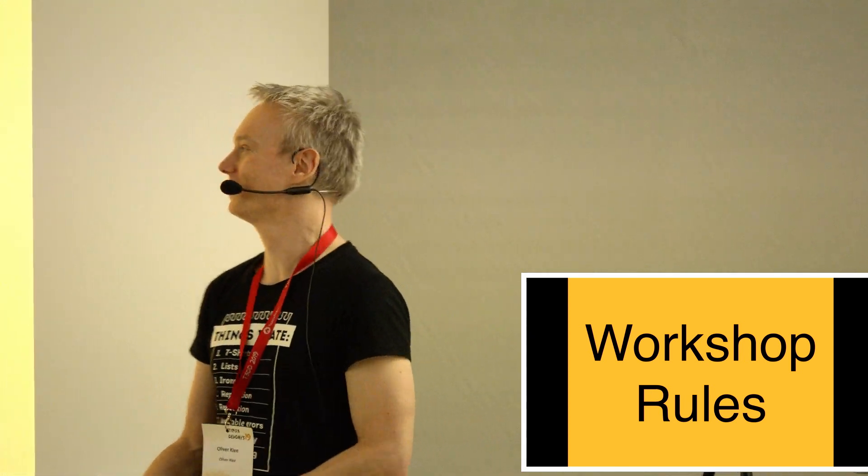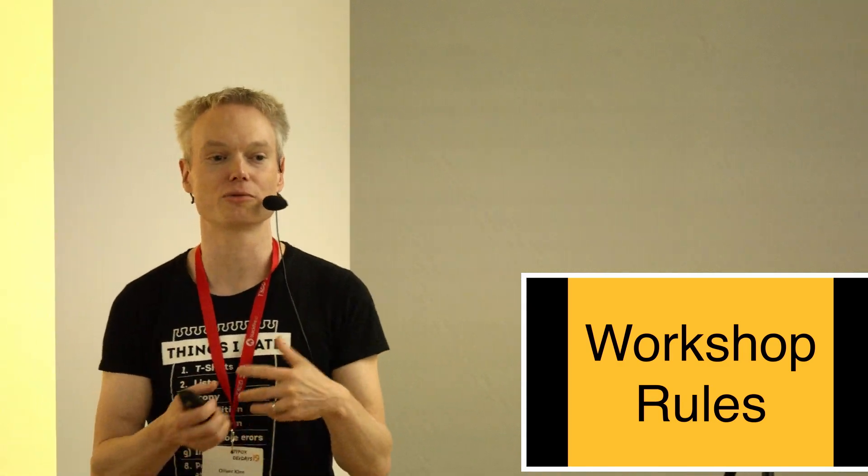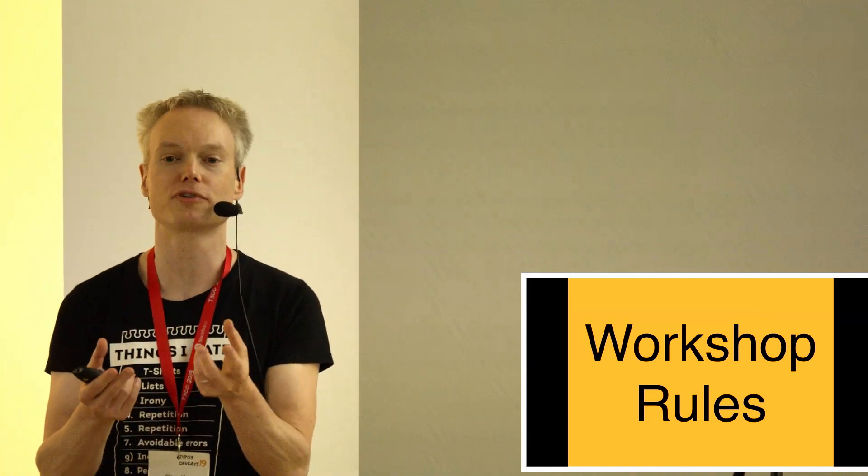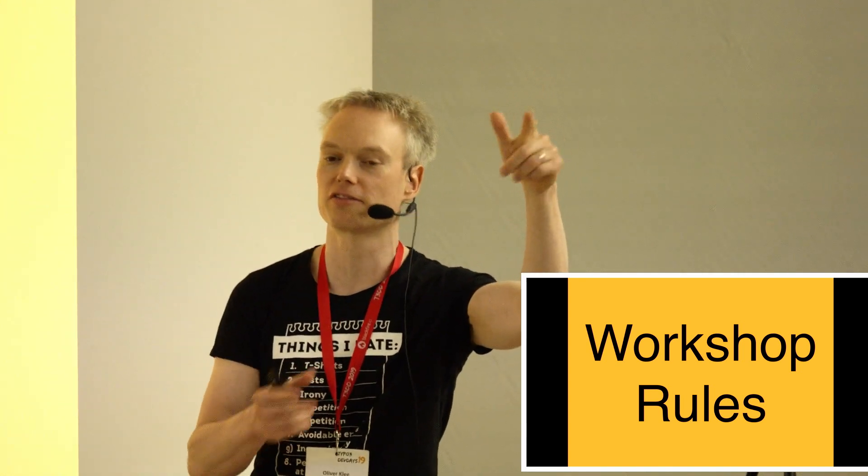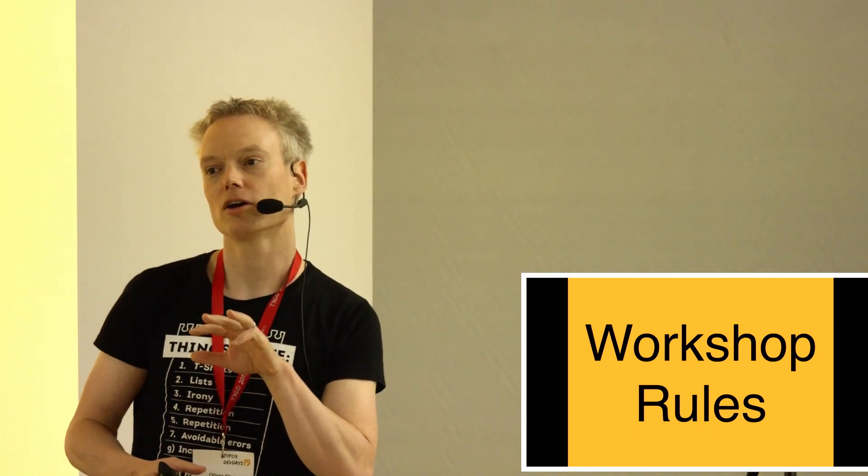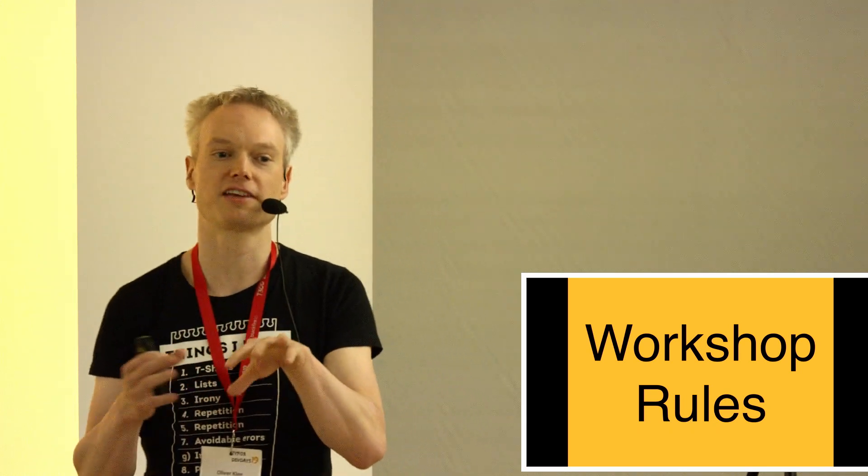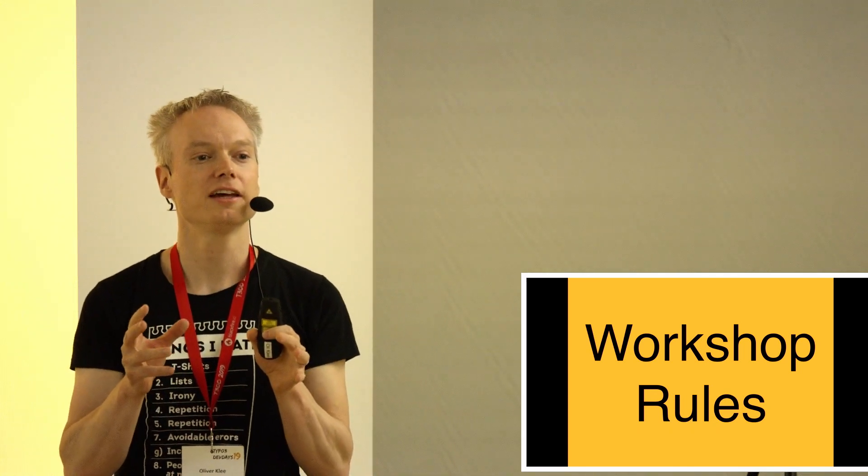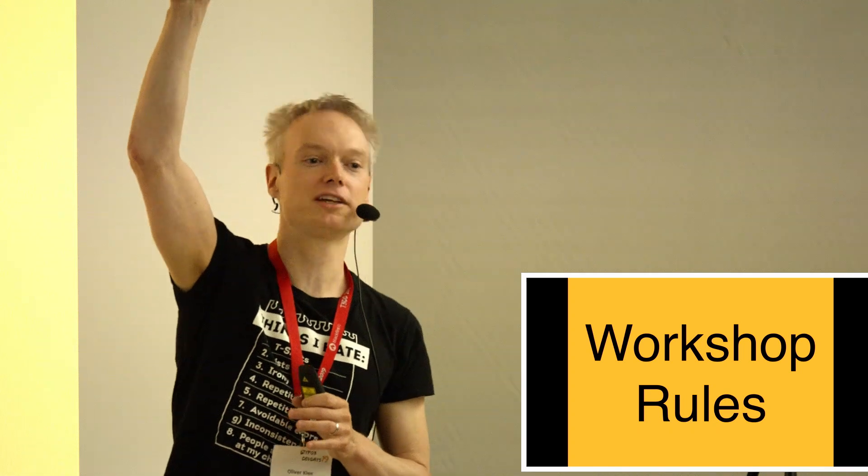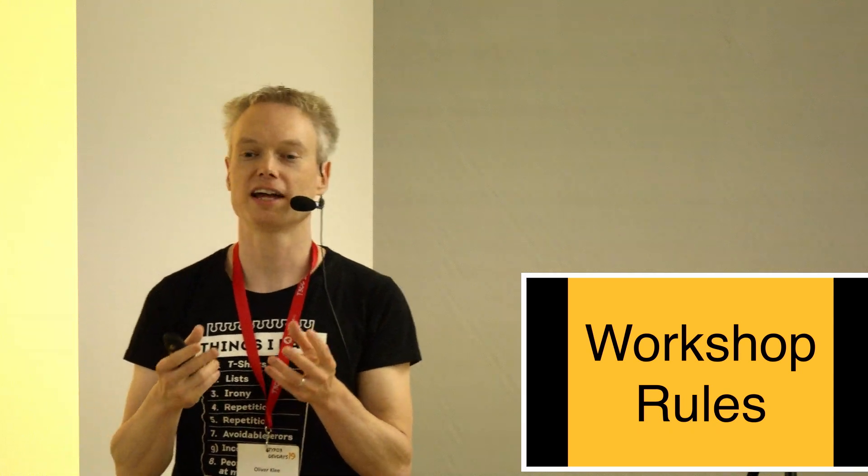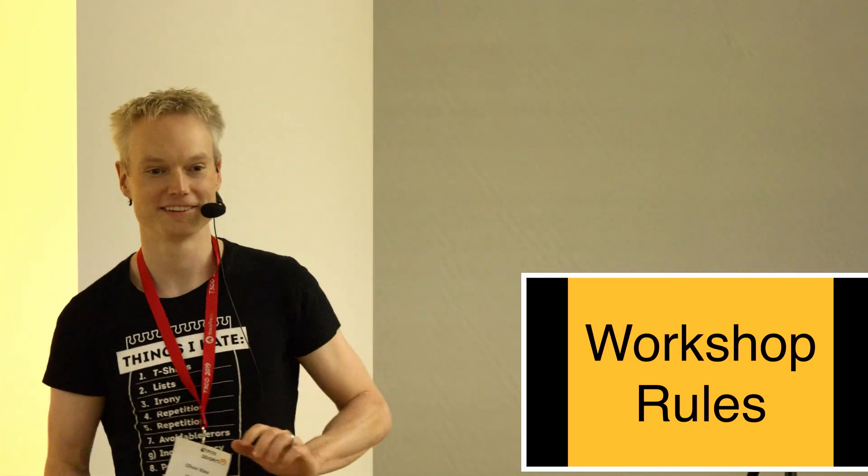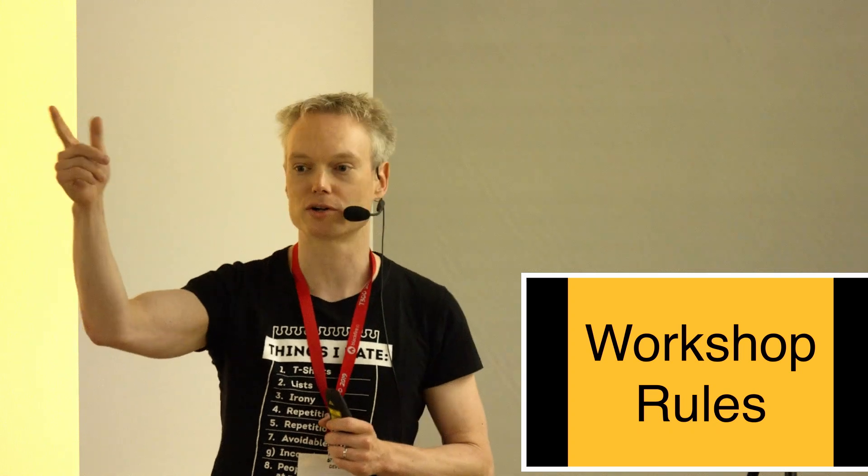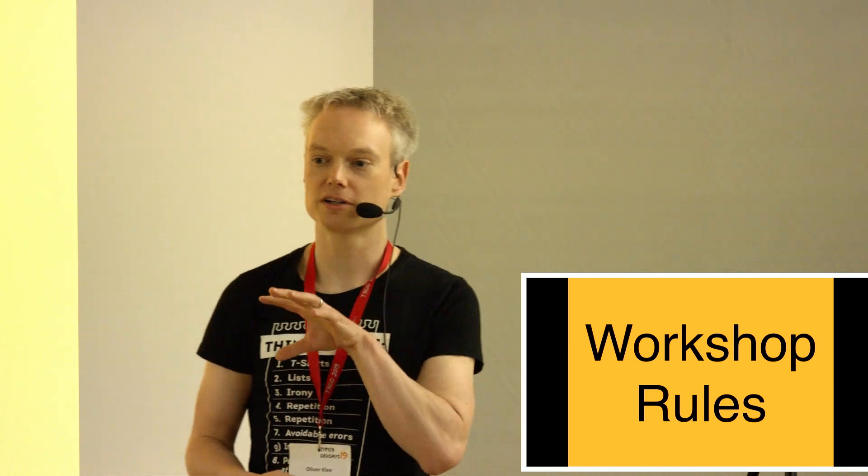The second rule is the Joker rule. The Joker rule says that if there is anything that stops you from learning, like it's too fast, or I don't understand this term, or could you please repeat that, or I think we need to have a short break, you don't have the right, but you have the obligation to raise your hands and say, Joker, we need to solve this problem. You have an unlimited number of Jokers. Are these two rules okay for you? The no stupid questions rule and the Joker rule. Okay, great.